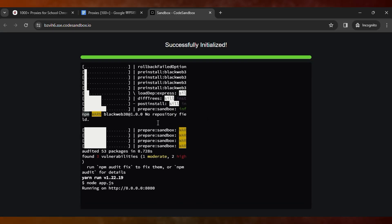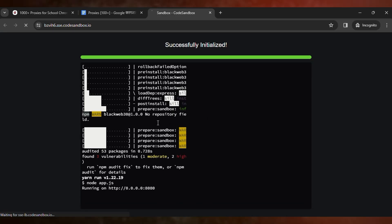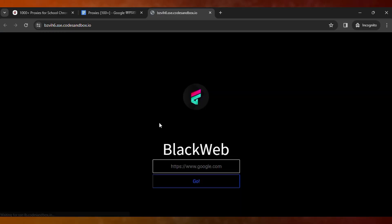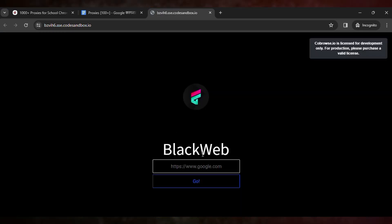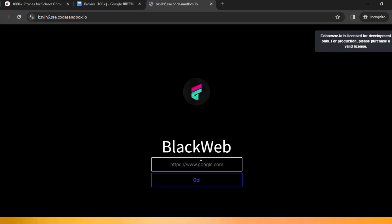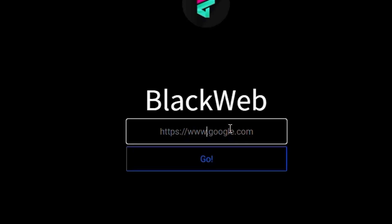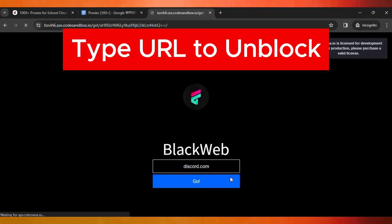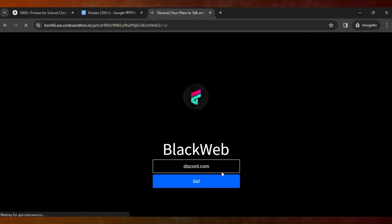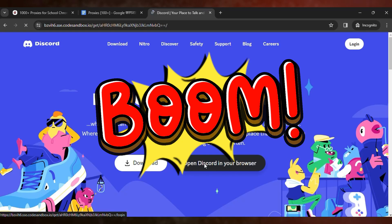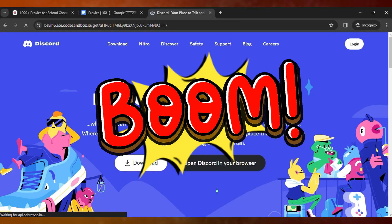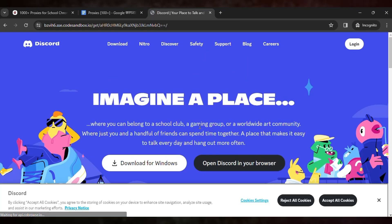Then as soon as it's loaded, you can search in your school. Here you type discord.com, then click on go and wait for it to load. Boom, Discord is accessible and unlocked in your school Chromebook.